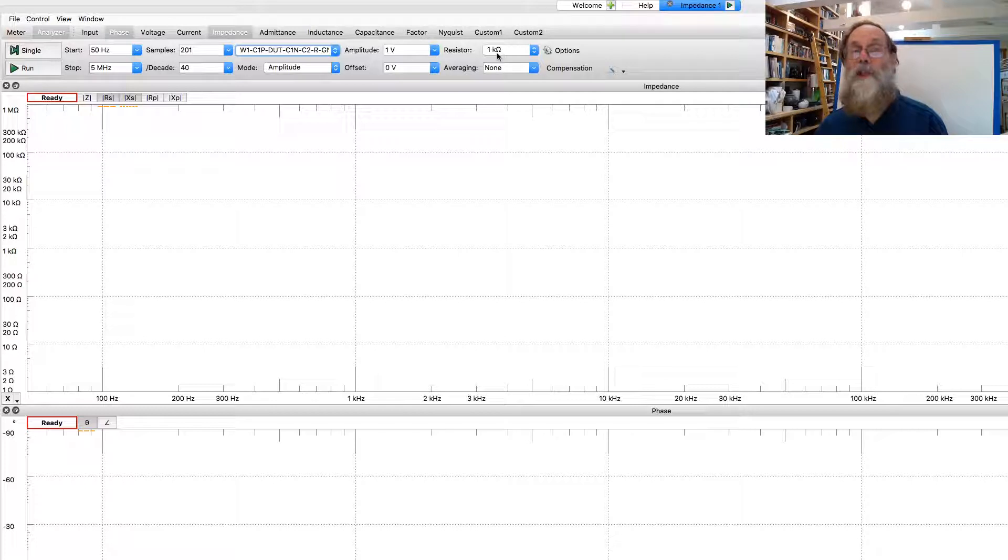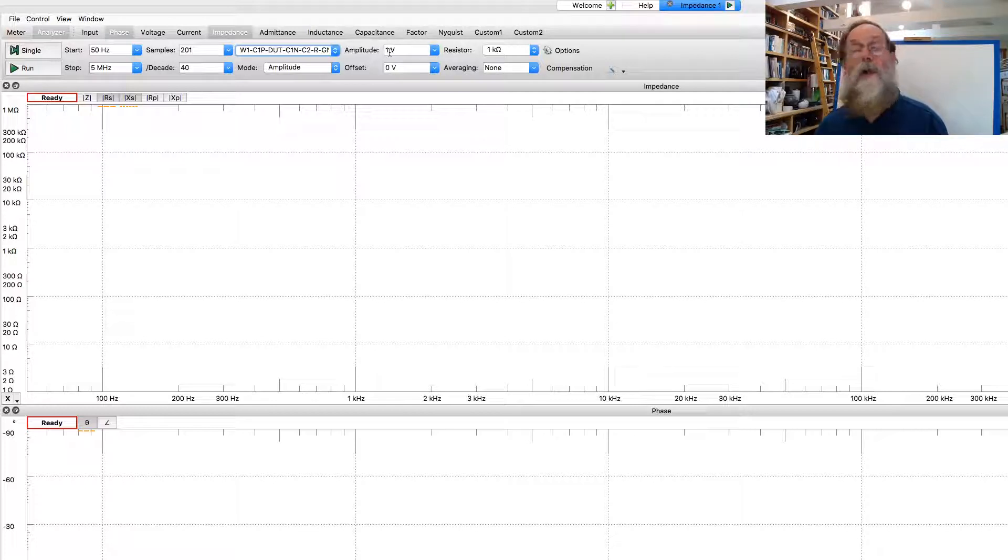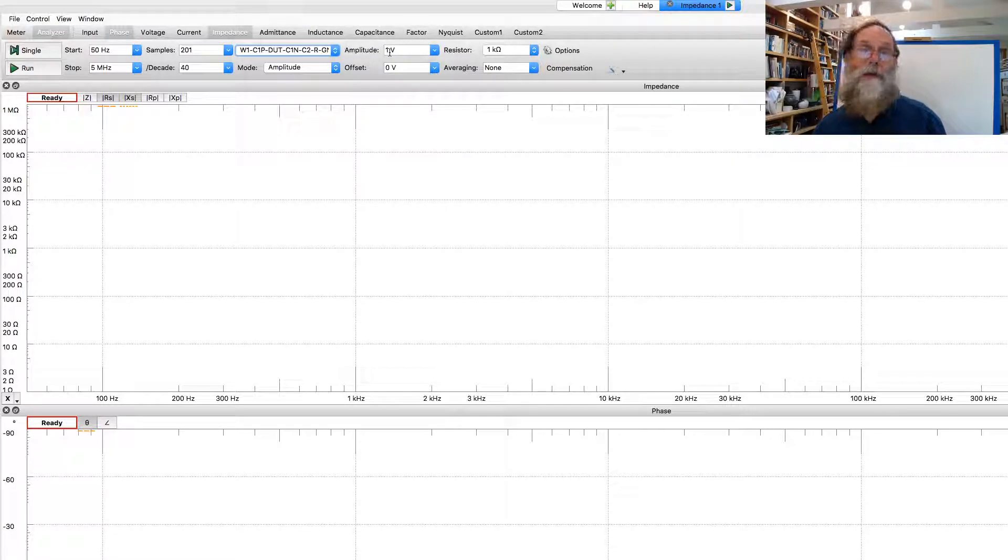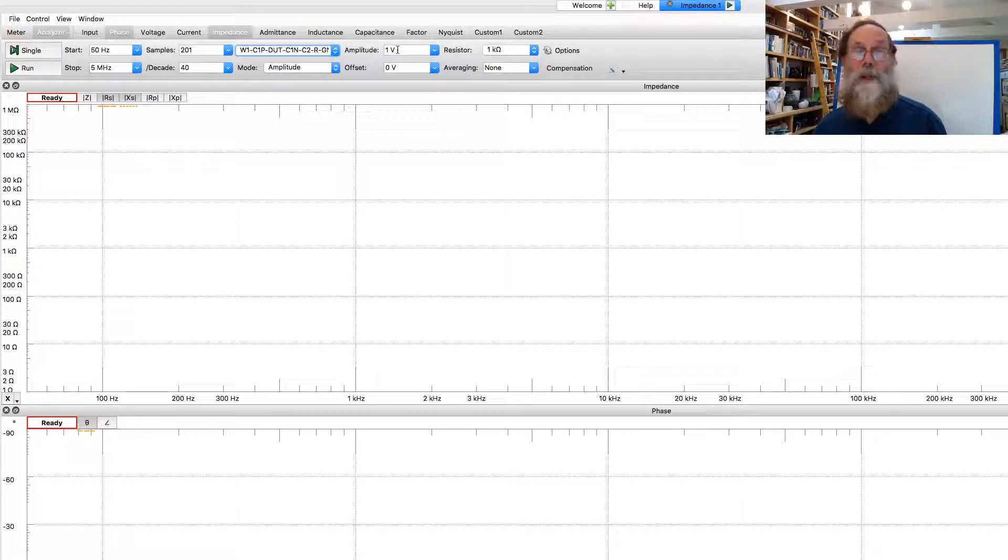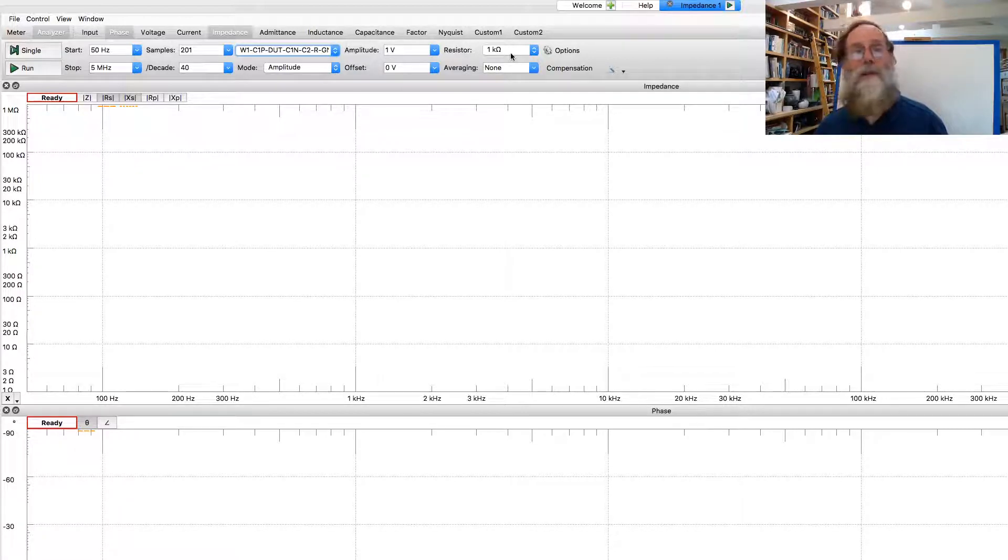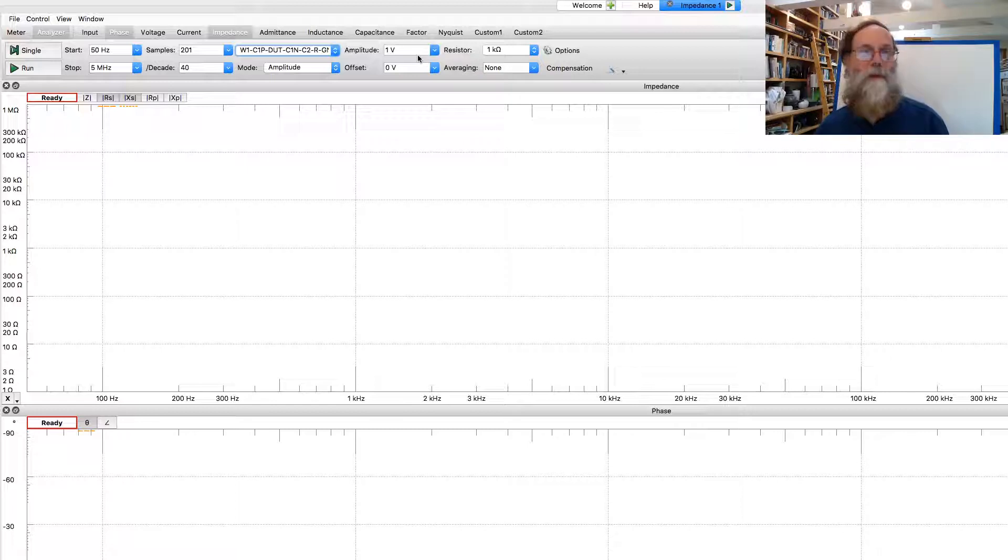You may need to adjust this if, for instance, you're using a very small sensor resistor. You don't want to hit the current limitations of the function generator. With 1 kilohm sensor resistor, 1 volt is not going to cause any problems.